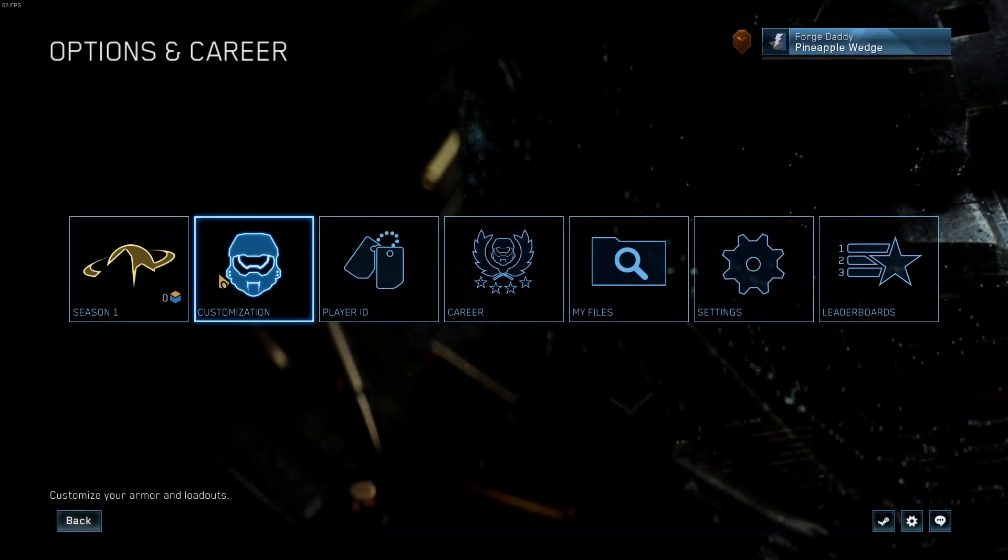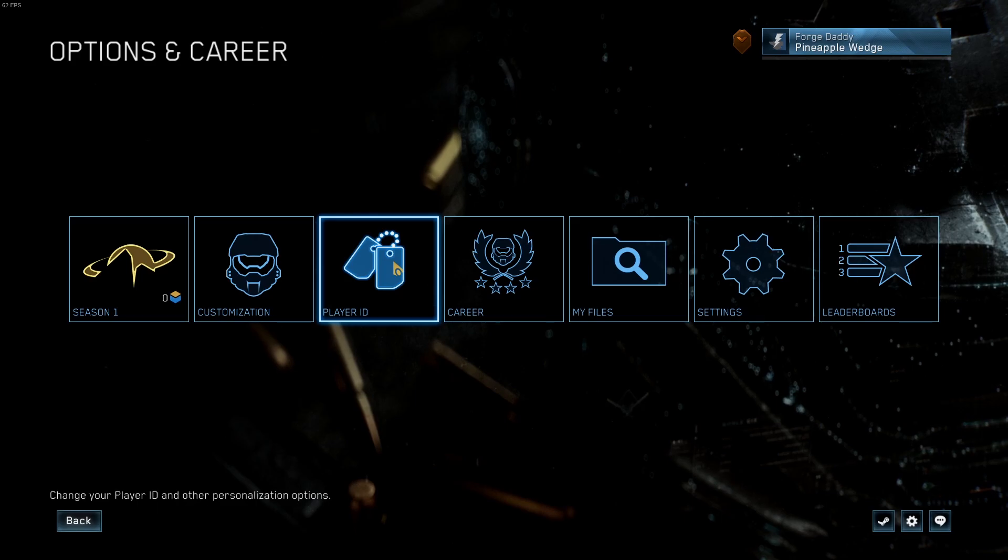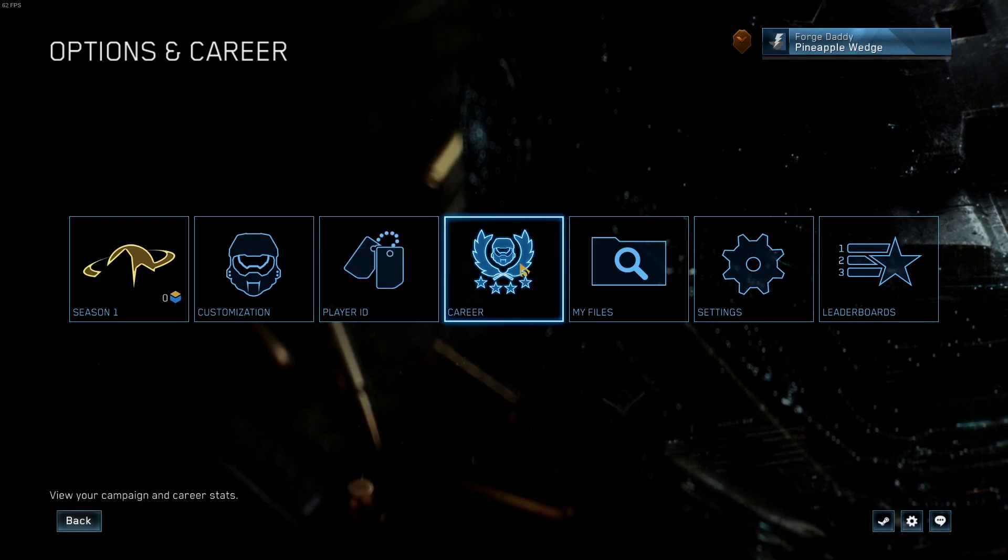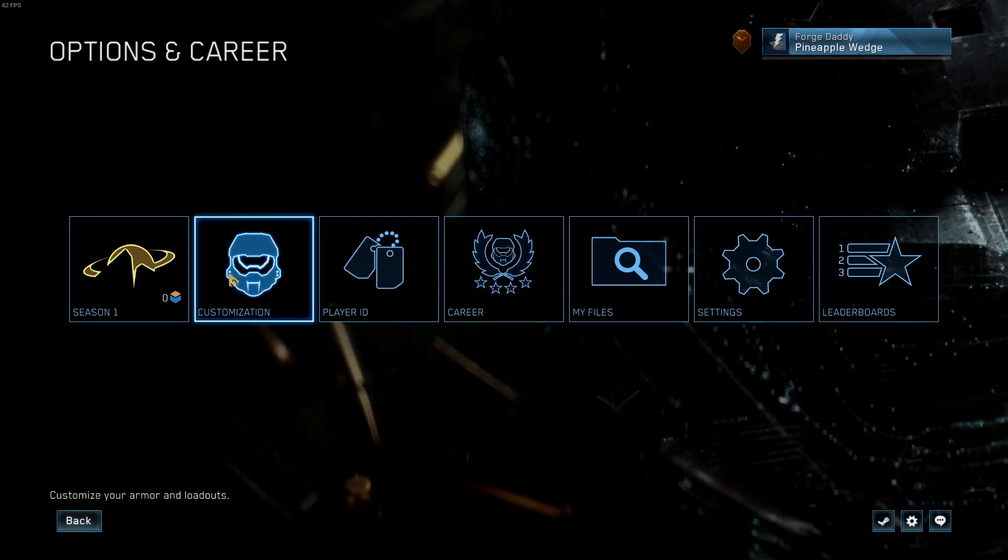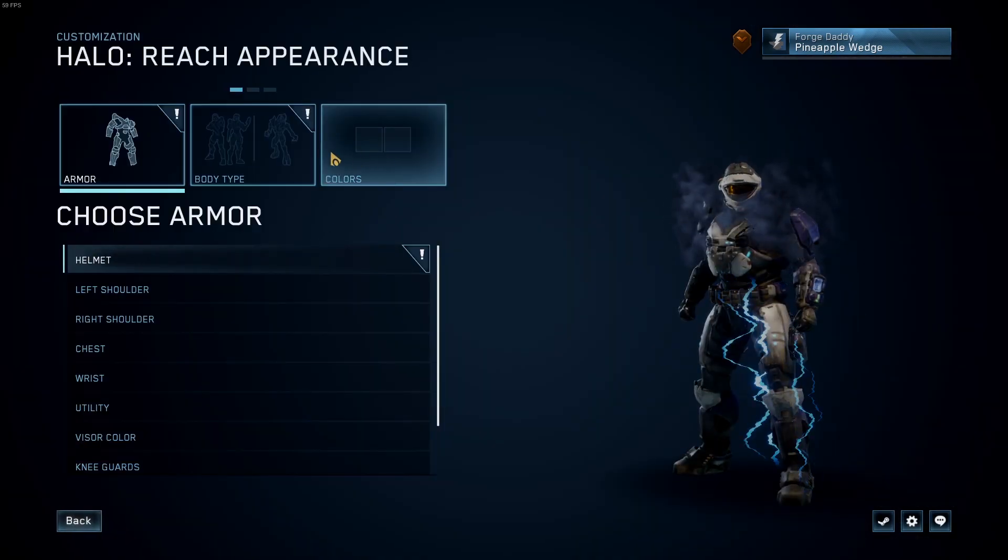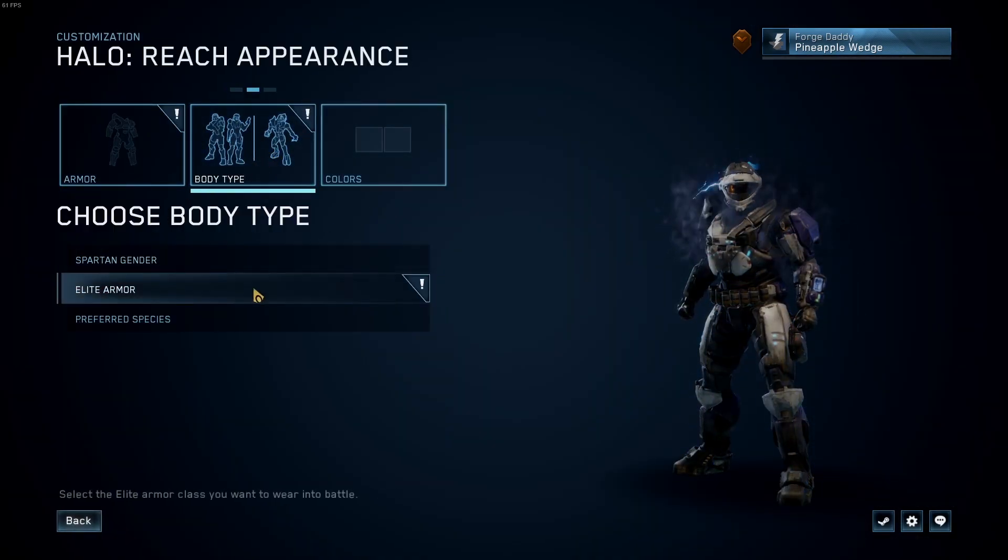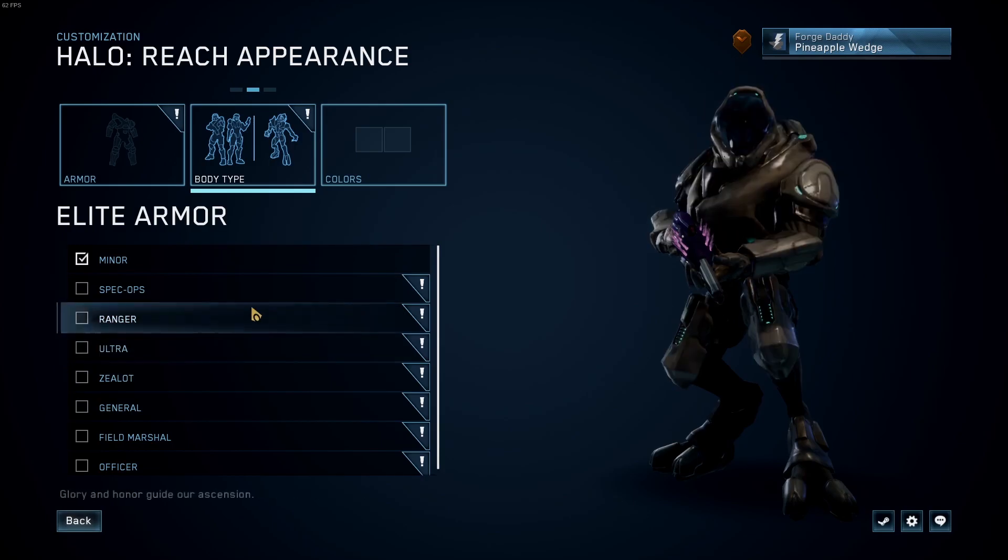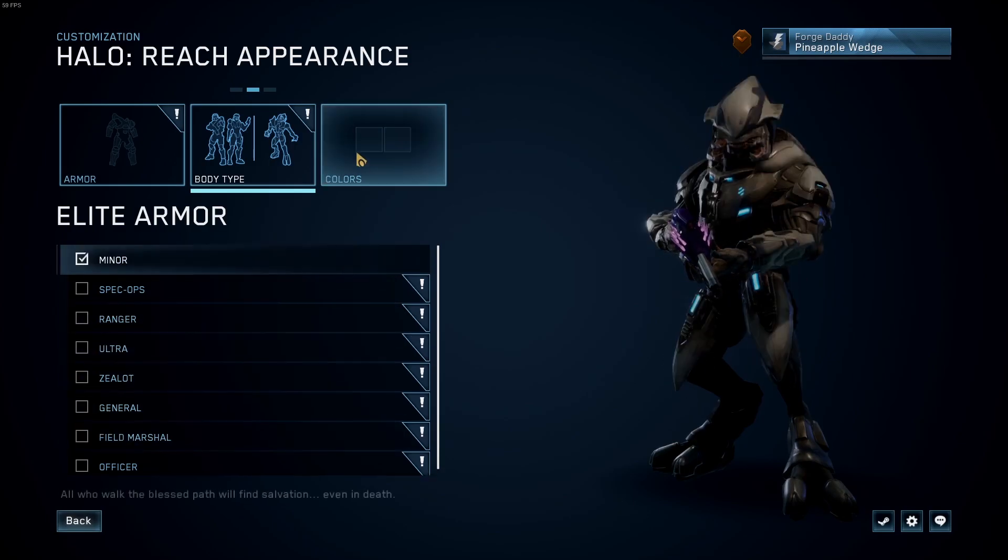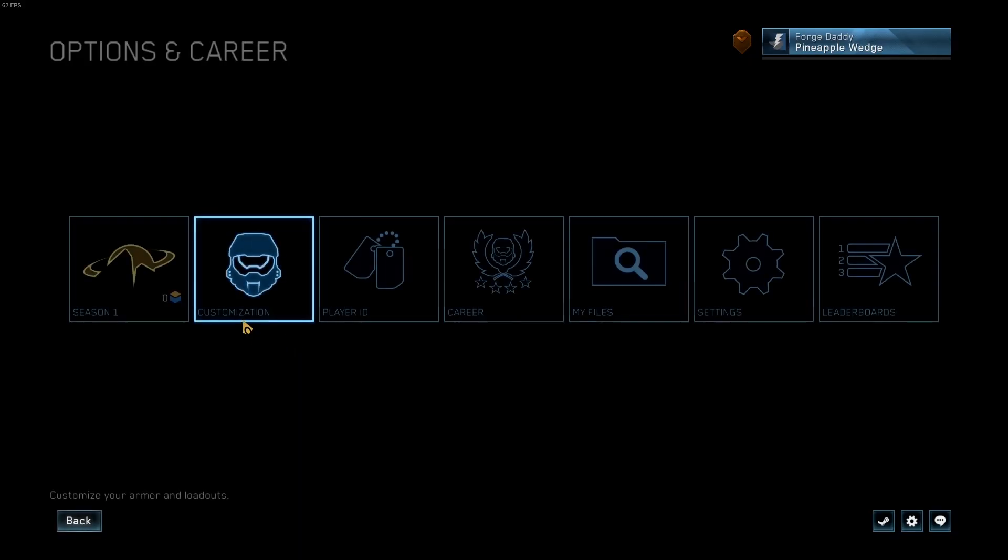If you go to your Options and Careers, your Player ID, Career, Customization, everything should be completely unlocked for you.